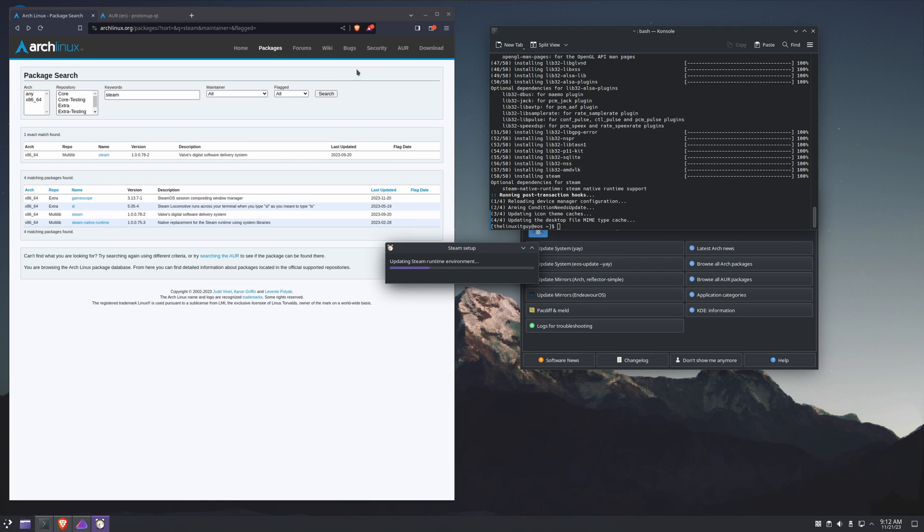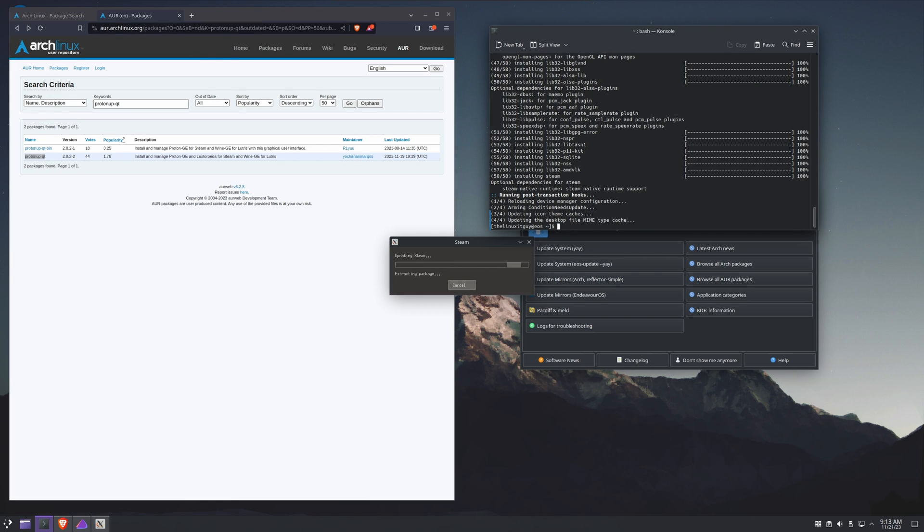Now if we go to games, there's Steam. We'll launch it and let it build. In the meantime, for Proton-up, we're going to use yay, and then we'll do protonup-qt.